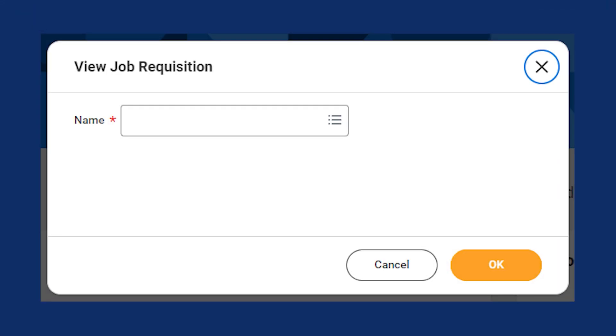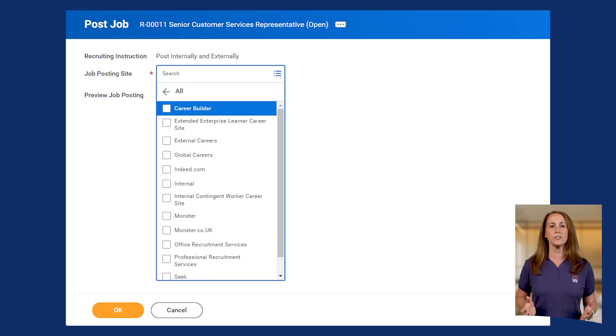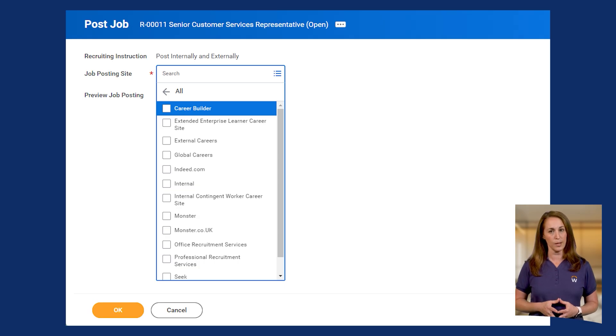In Workday, you can only post open jobs or evergreen requisitions. You can use the View Job Requisition Report to view a requisition. From the Job Postings tab of a requisition, you have the option to manually post and unpost a job. After you create a job posting, from the Post Job task, you can indicate which career sites you want to advertise your job.